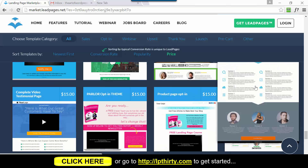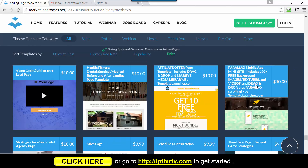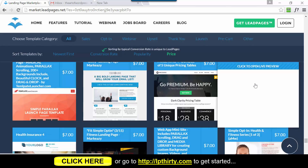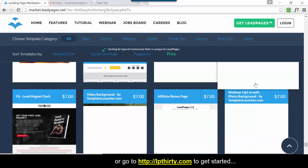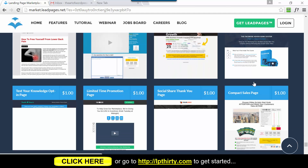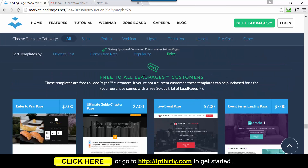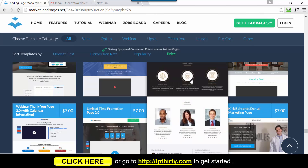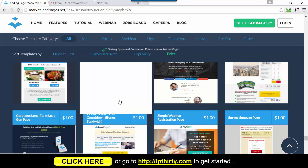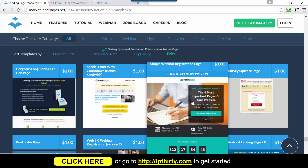Scroll all the way to the bottom. Depending on your internet connection it may take a little time to refresh when you hit the bottom, but keep scrolling - $1 templates do still exist. If you think you've run out, your screen just hasn't refreshed yet, so you may need to reload the page. You can see we're at $7 and still going - sometimes it sits like that for a while but it will refresh. Now it doesn't matter which of the $1 templates you purchase, just pick one, because when you start your trial you'll get access to all the templates anyway.